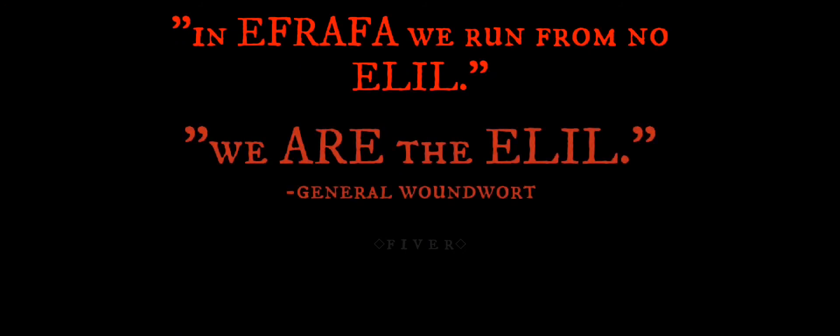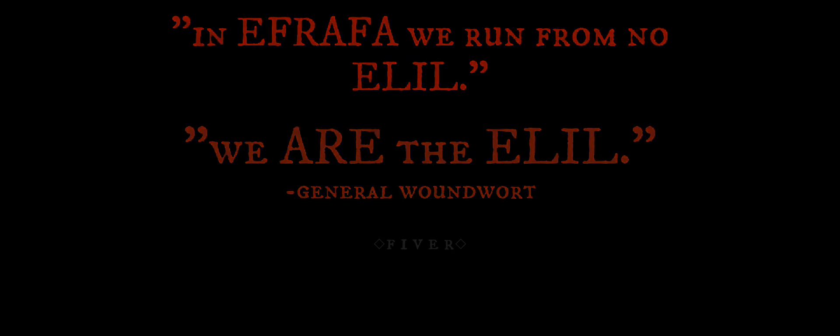In Efrafa, we run from no Elil. We are the Elil.